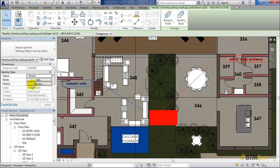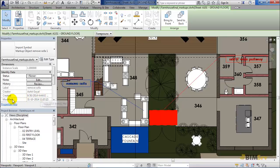Here in the grayed-out section, the label shows us what text was written in the markup. Other than history, this section also gives us the creator name and the time and date of creation and modification. We cannot make changes to it, but we do get information about the markup.